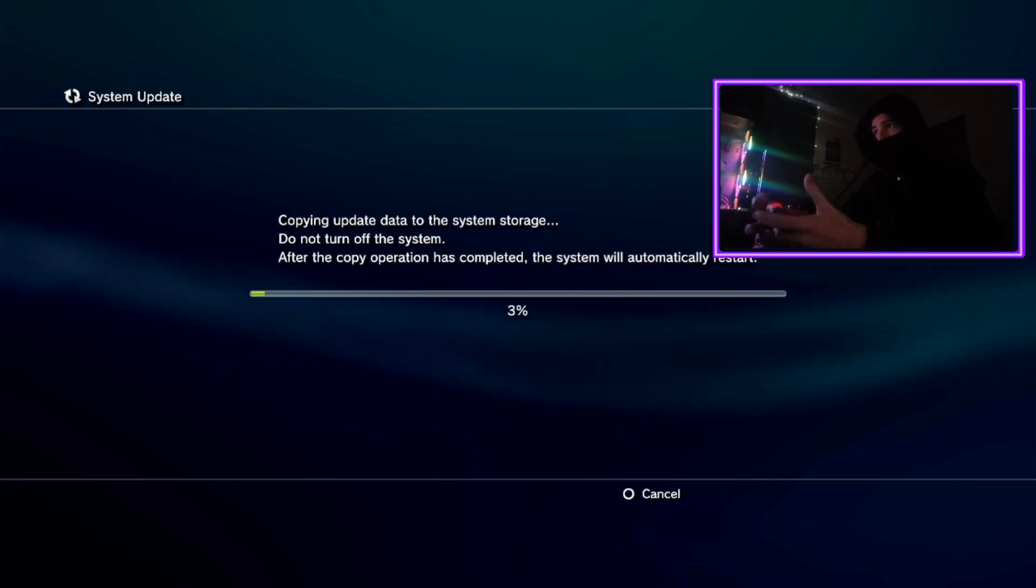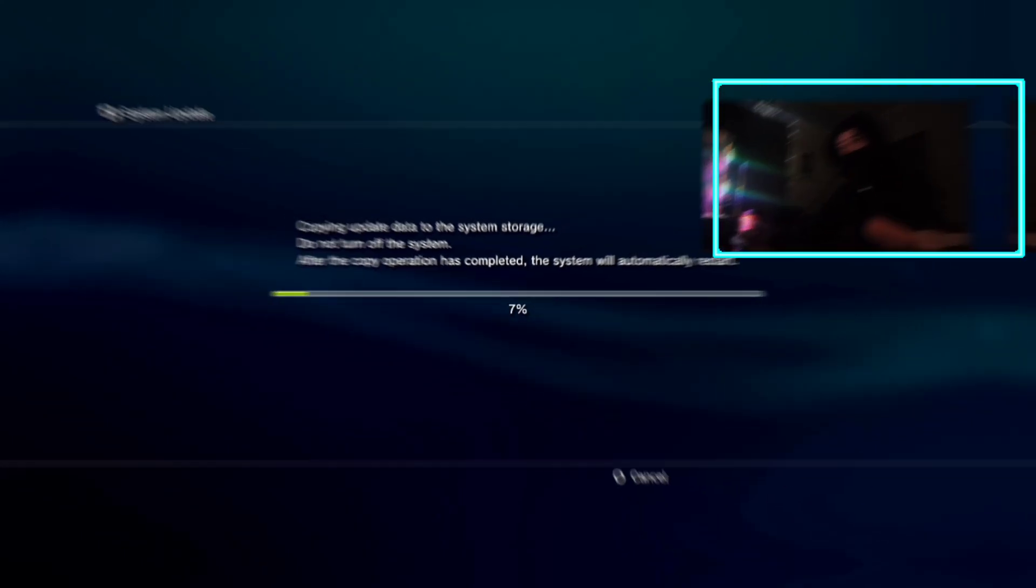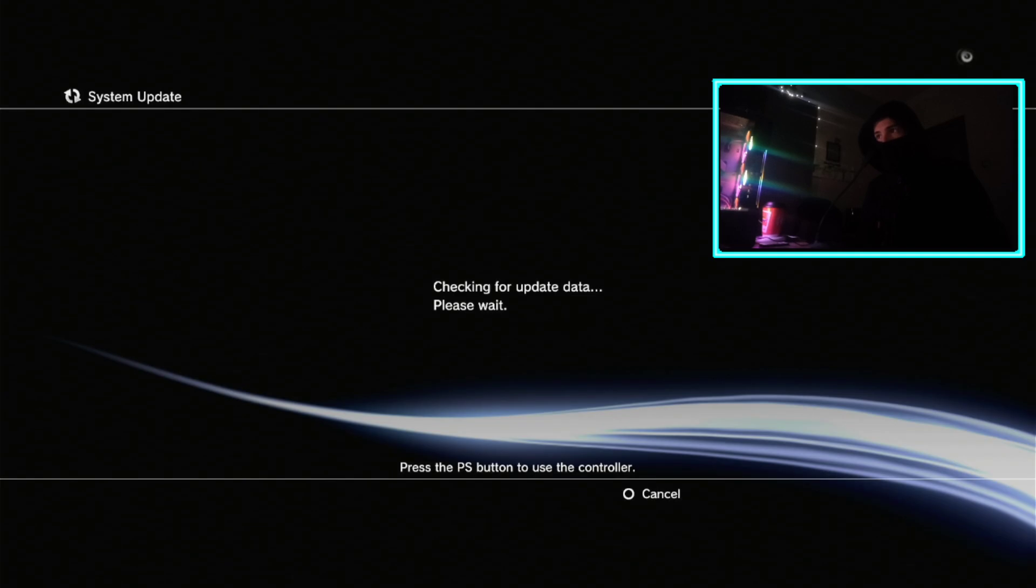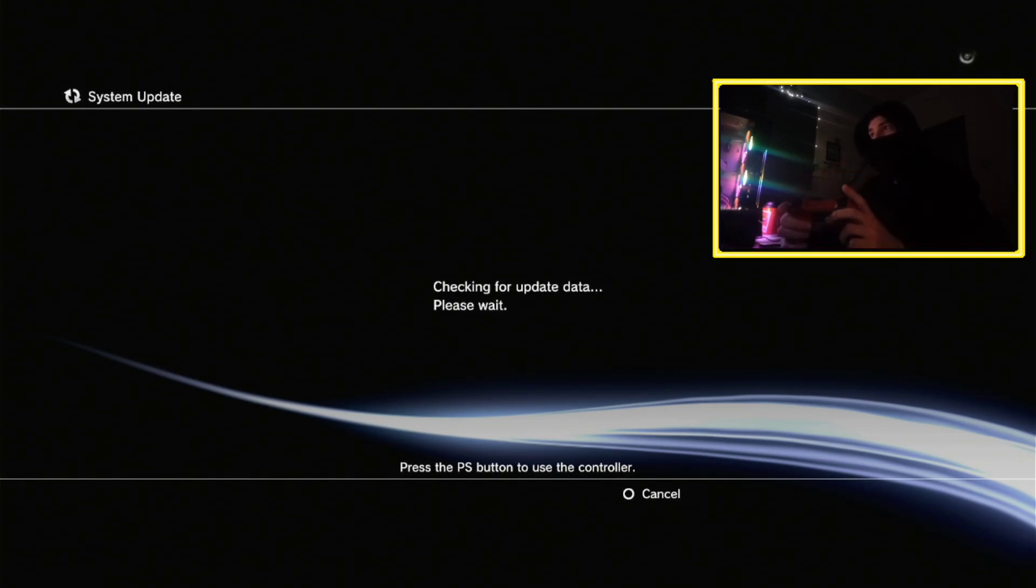Open and wait. Now press the PS button on your controller.